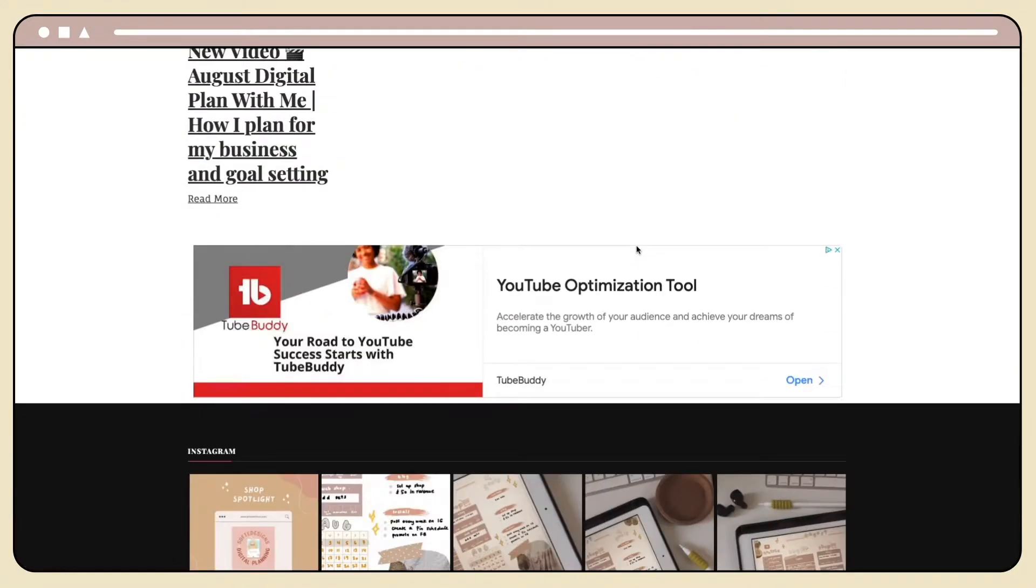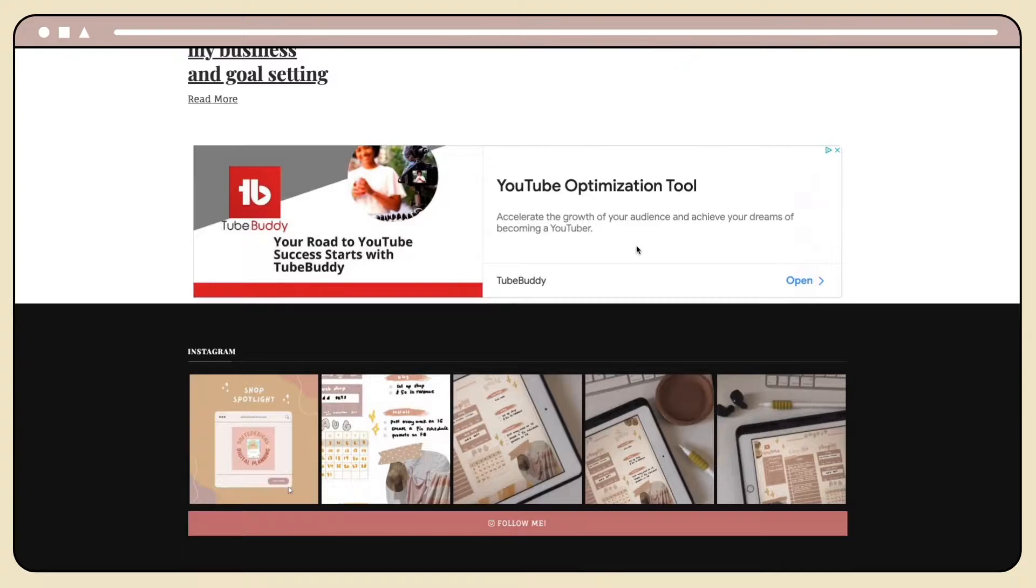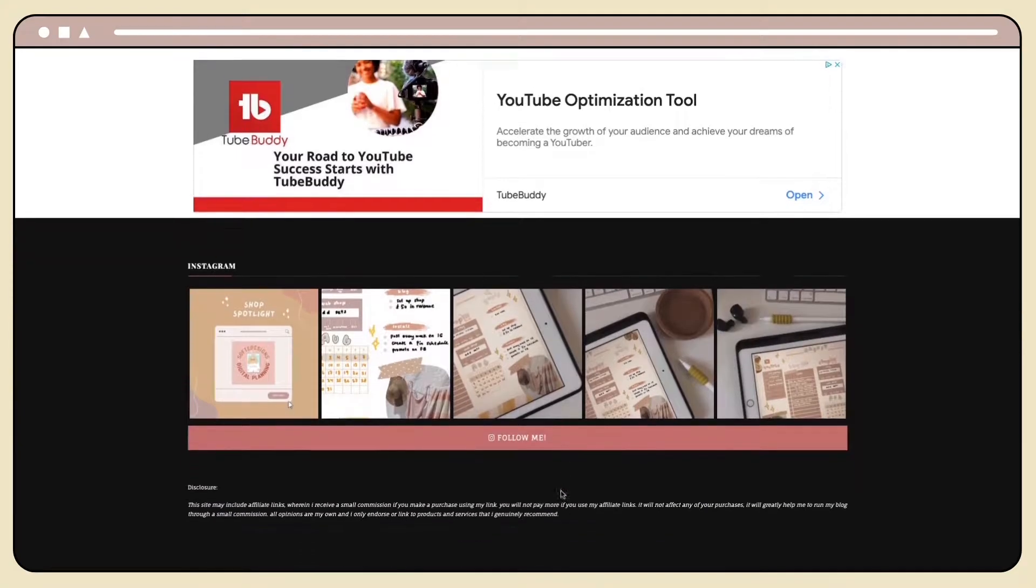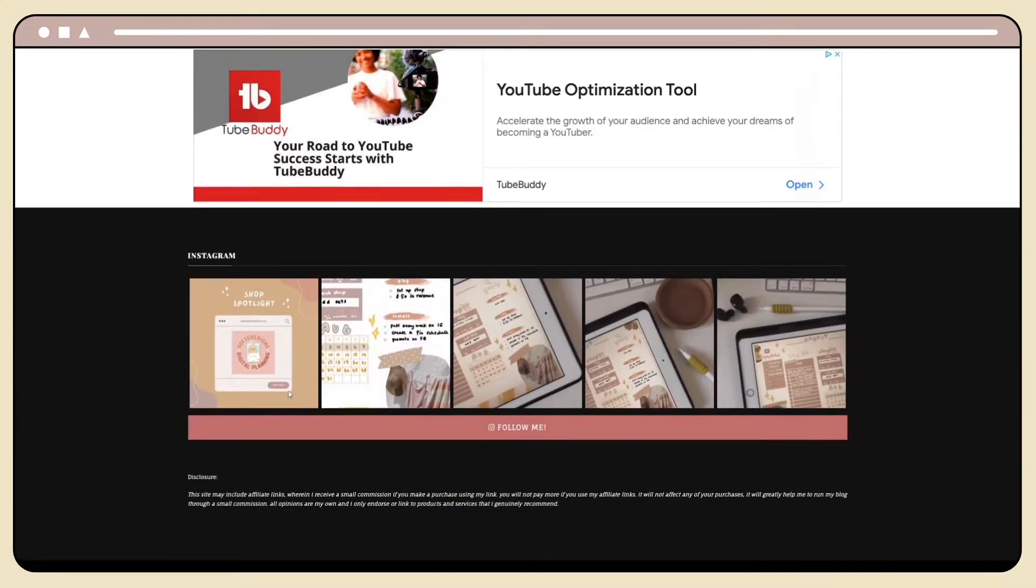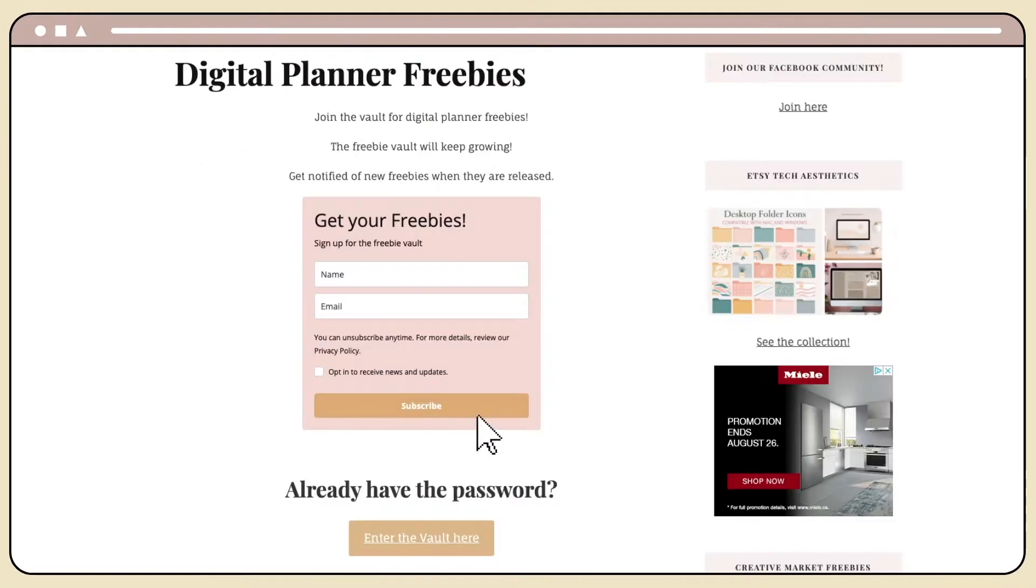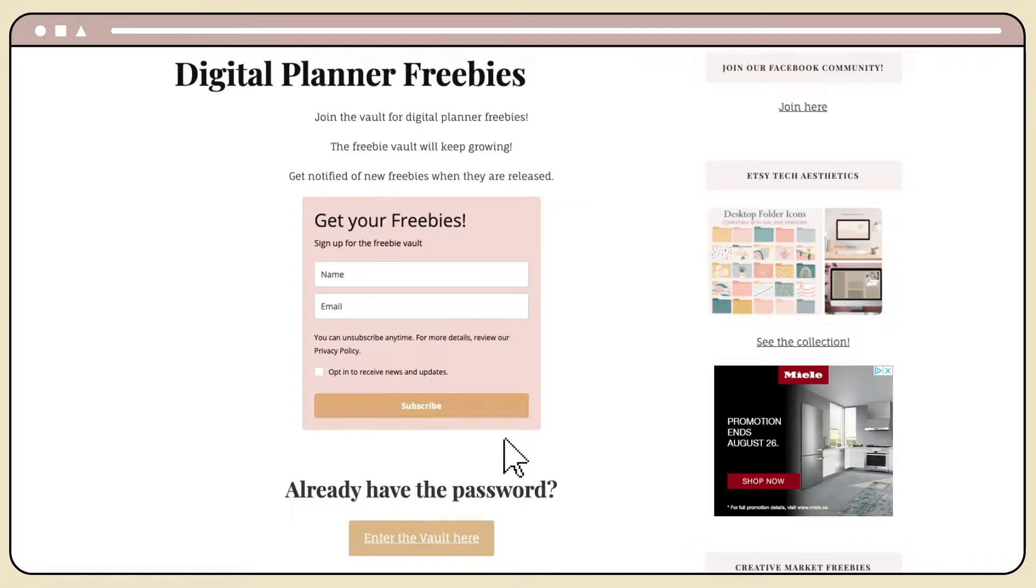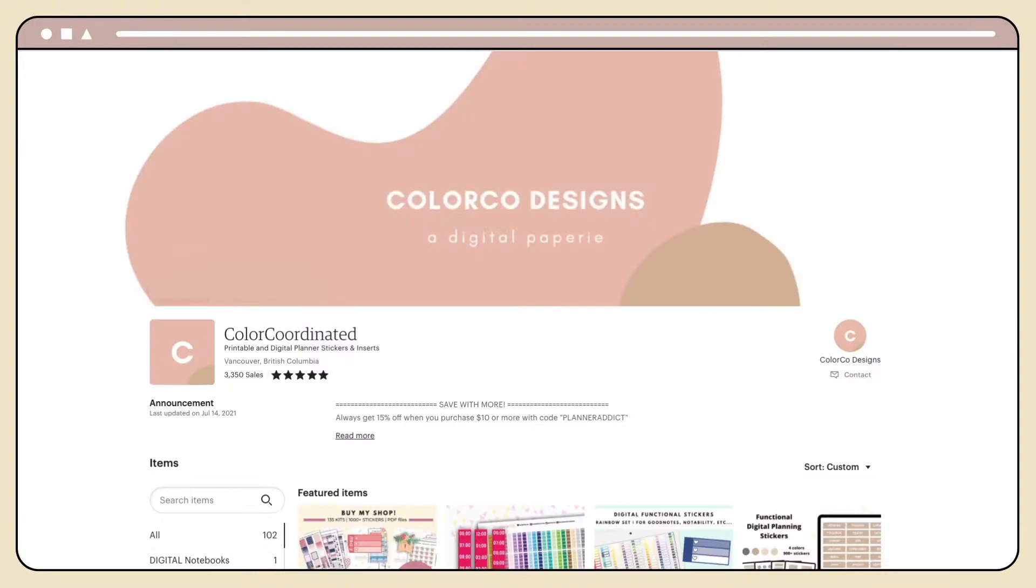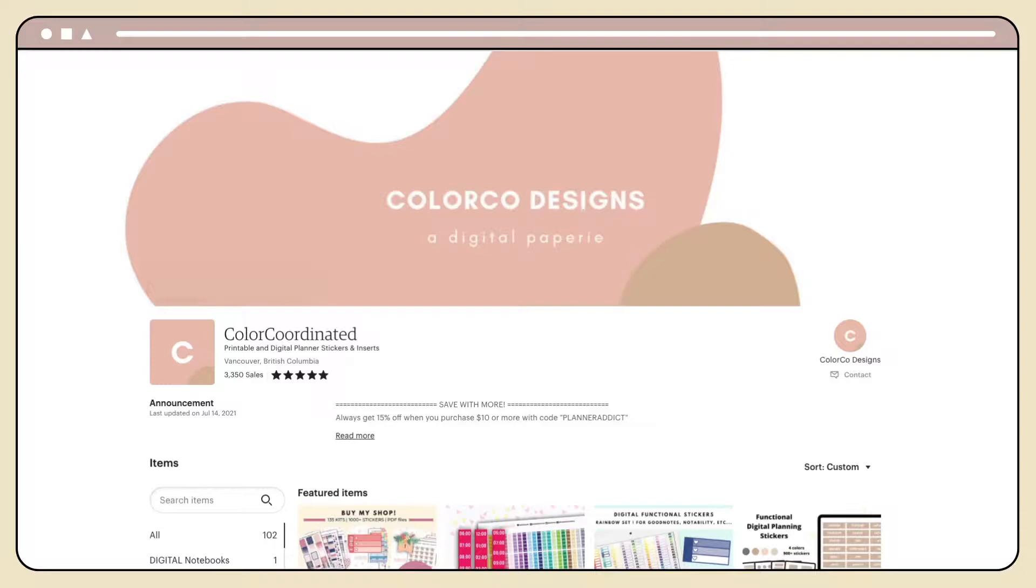On the website I also have a shop on Etsy called ColorCo Designs. I'll link it in the bottom for you to check it out. Currently I'm taking a break, but there are things on there for sale and I do a lot of behind the scenes and tutorial and updates about my shop on YouTube, so you can follow along here.